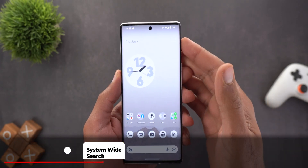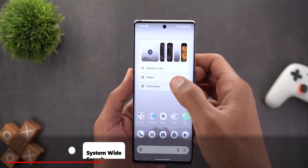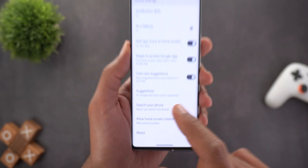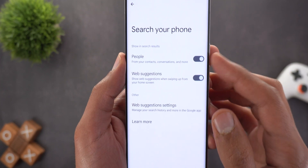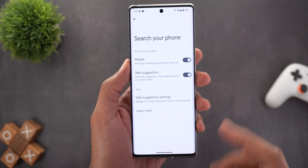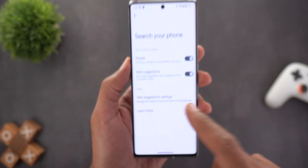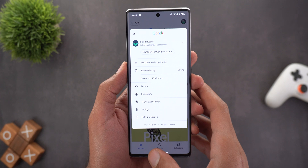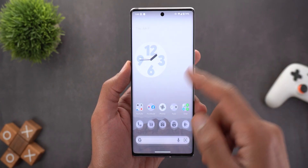Now let's move on to the system-wide search, which got a lot of new changes. The first one is under Home Settings — the 'Search your phone' menu is back again. Inside, you'll see simplified options: just one toggle for People and one for Web Suggestions. There is also a new menu item called 'Web Suggestion Settings' that takes you to the settings page of the Google app.